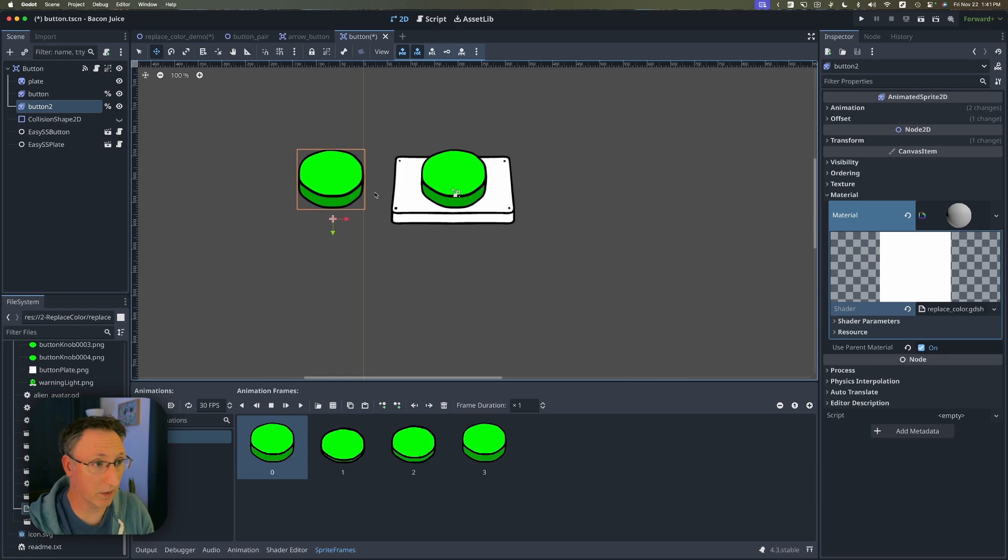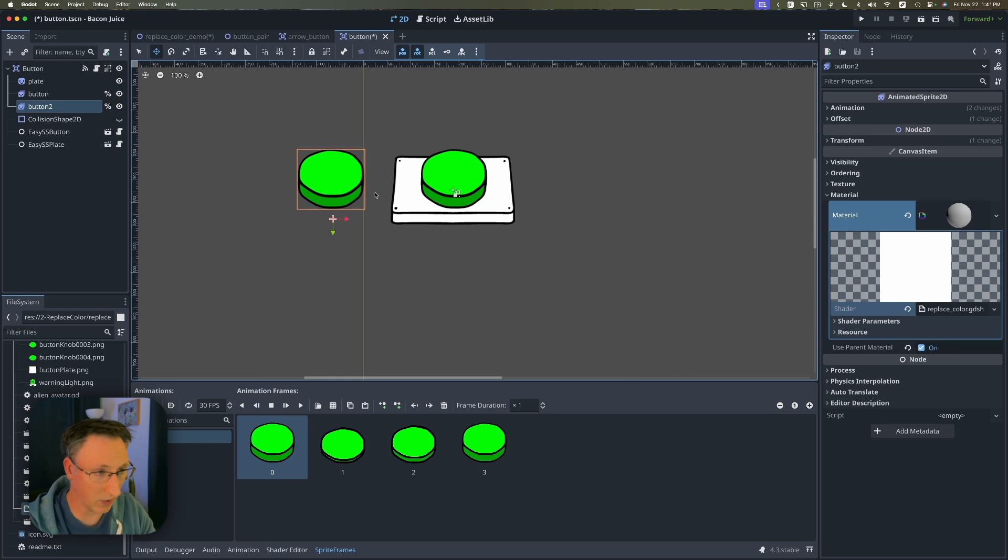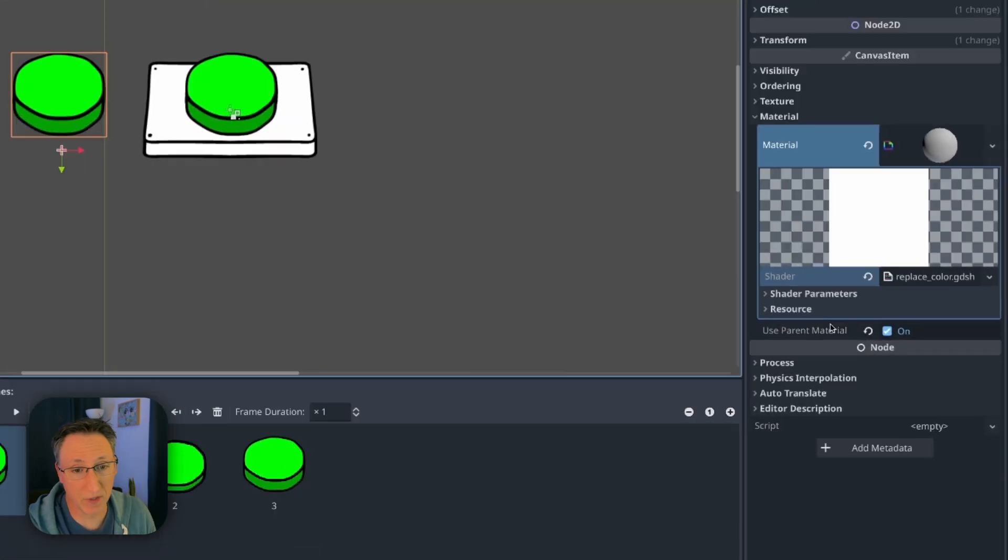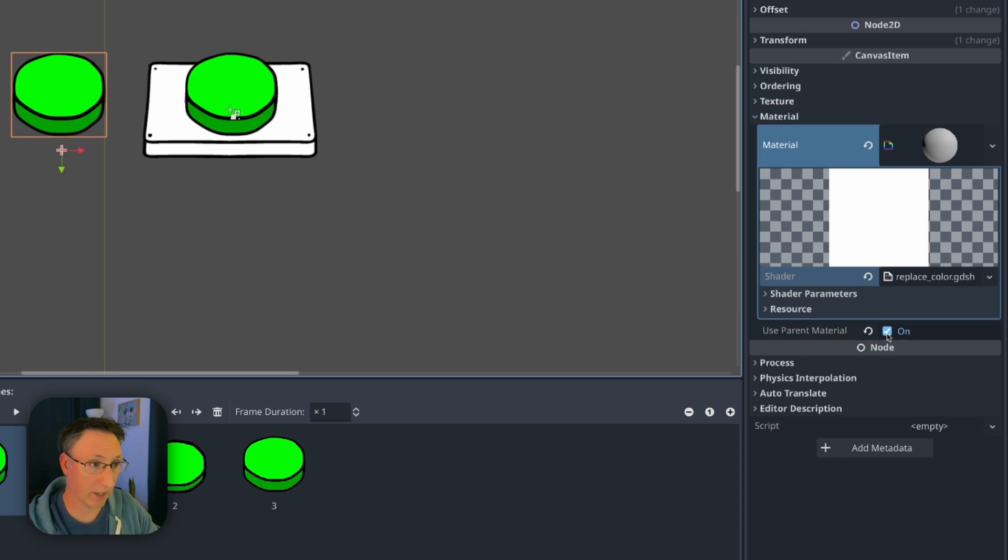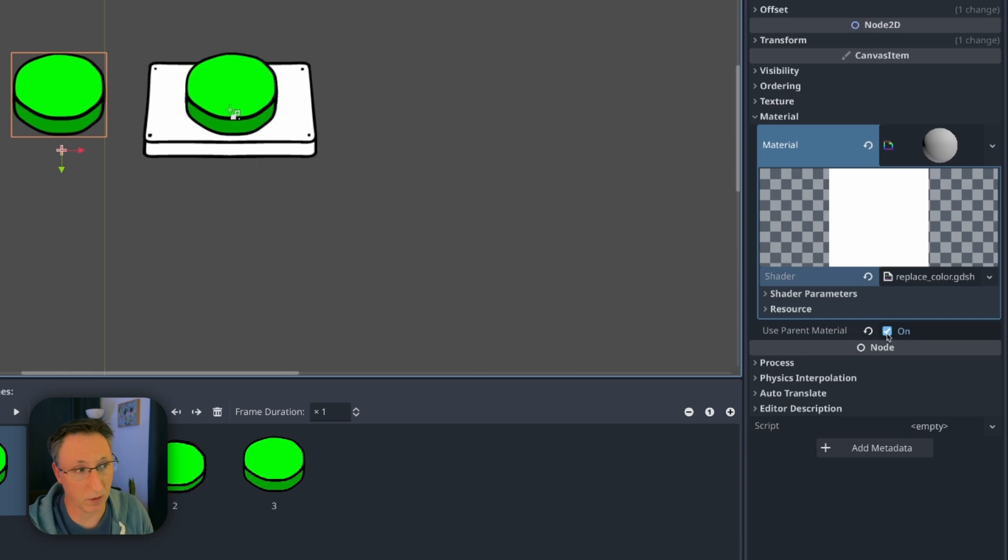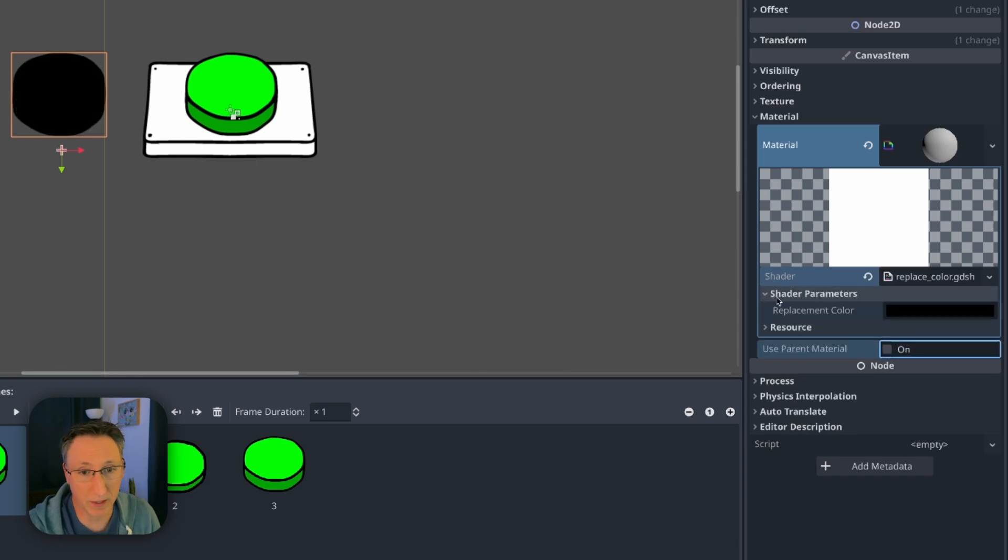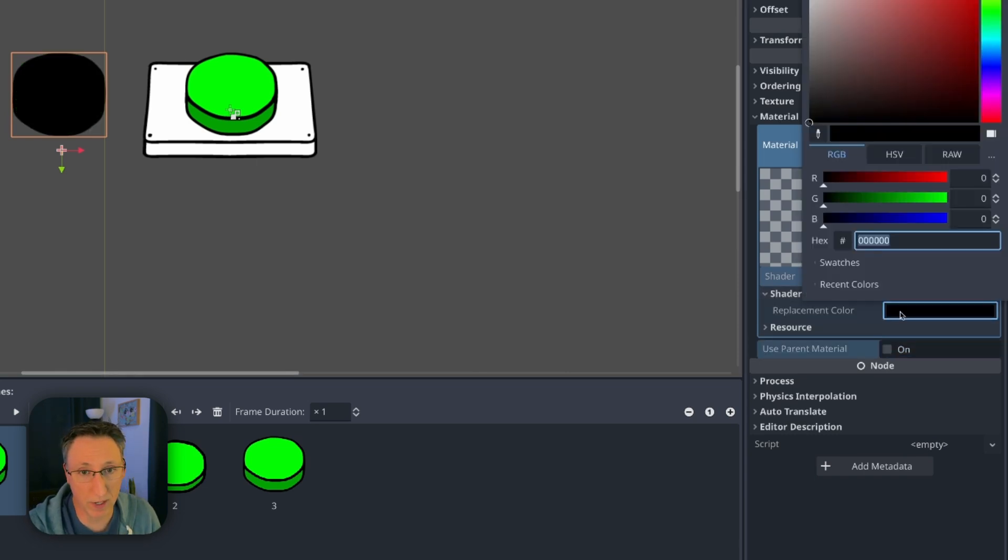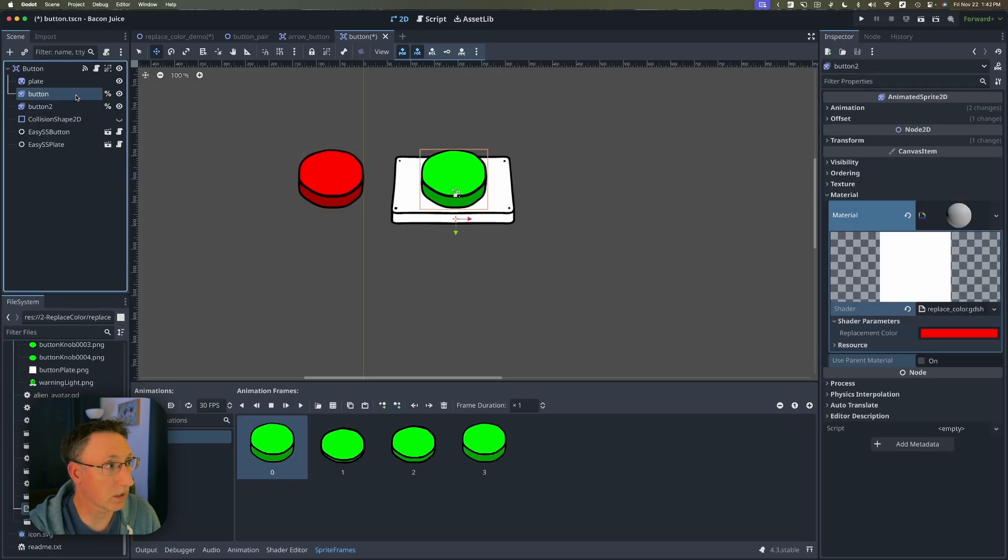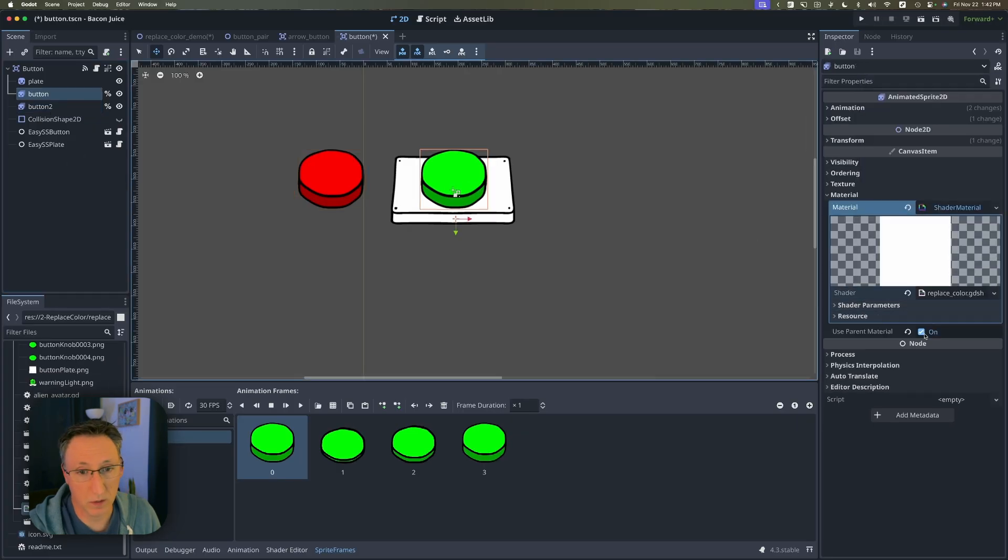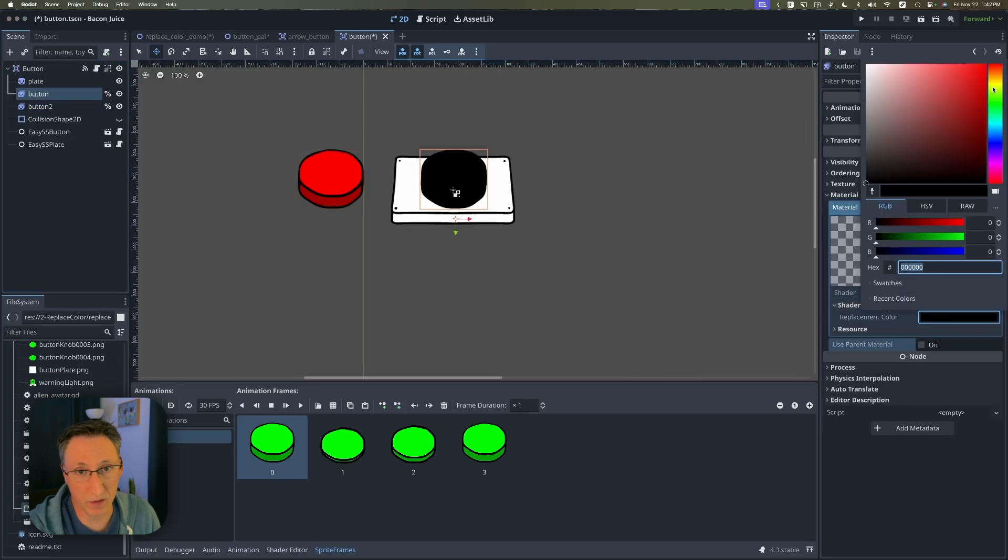So now we've got the shader applied to each of these individual sprites instead of the parent but you'll notice last time when we did that it turned black. We're going to have to uncheck use parent material which was required in the previous example because we were letting the parent node dictate what shader would be used to render this. So if I uncheck this you'll see now it goes black and now I can make this one red and we'll select the other one uncheck that and now we can make this one blue.